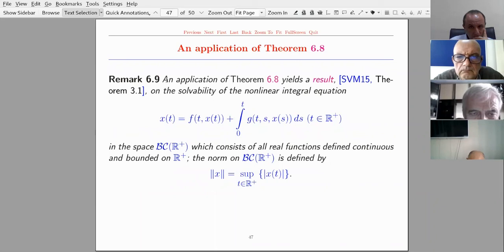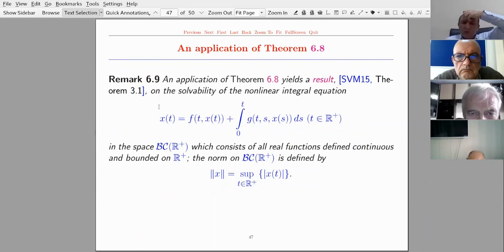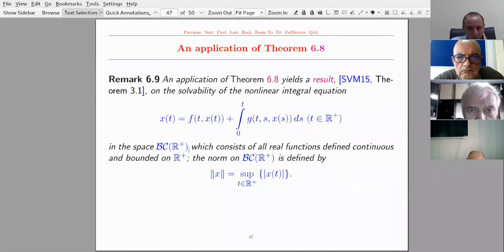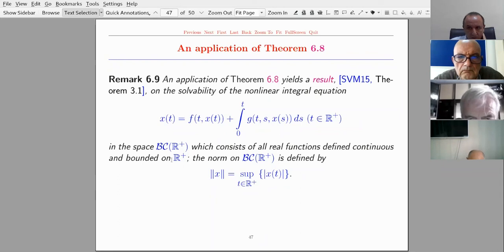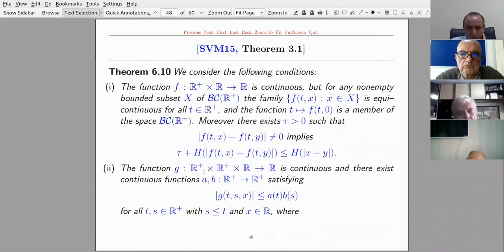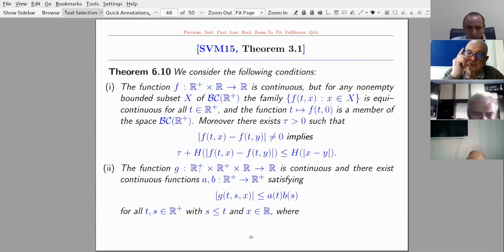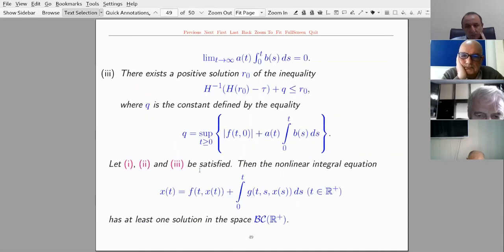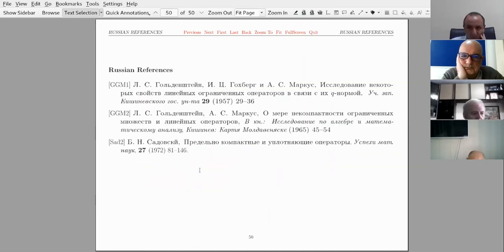The generalization of Darbo's fixed point theorem is: let C be a non-empty bounded, closed, and convex subset of a Banach space X, phi be a measure of non-compactness as above, and T from C to C be an H-set contraction; then T has a fixed point. Applying this theorem gives a result on the solvability of the non-linear functional integral equation of Volterra type in the space PC(R^2_+). Thank you very much for your attention.